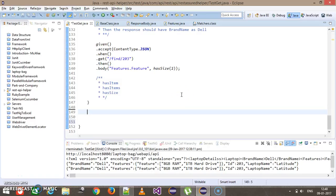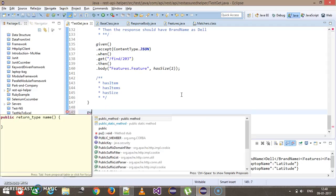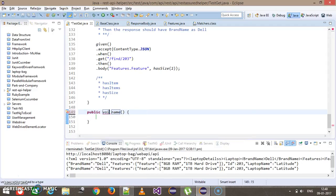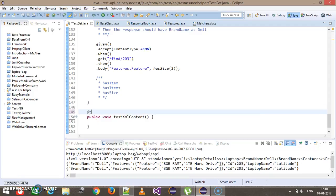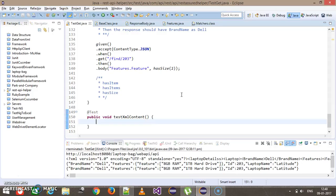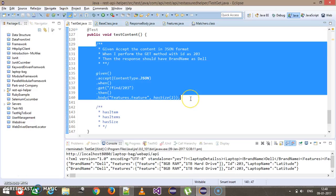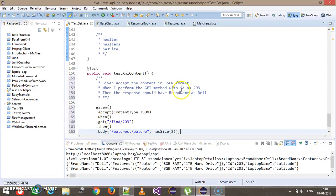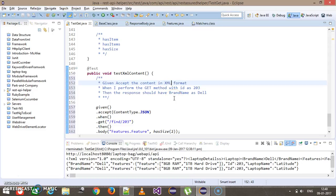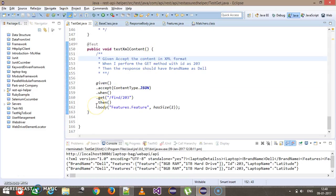In this video we are going to discuss how you can validate the content of the response if you are receiving the response in XML format. For that I will add one more test method — public void testXMLContent — with the Test annotation. The scenario remains the same, only the acceptance criteria will change, as we are going to accept the content in XML format.